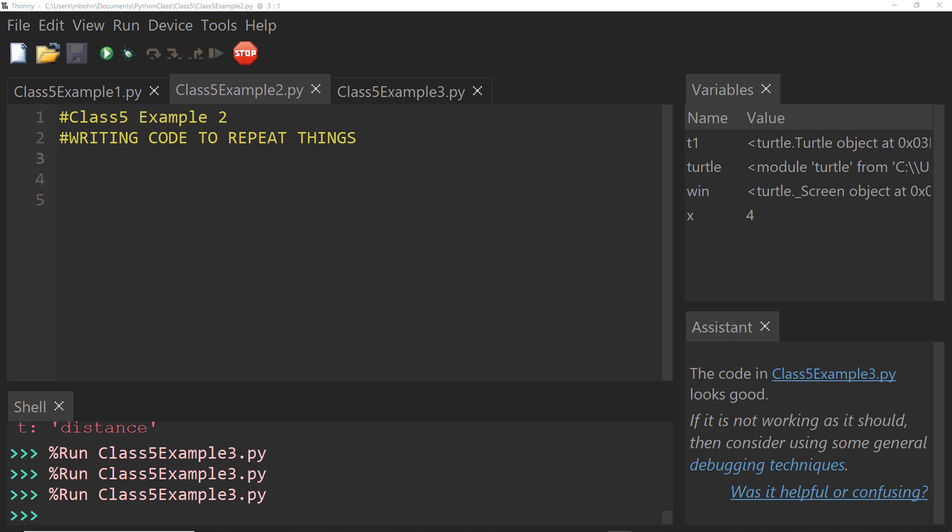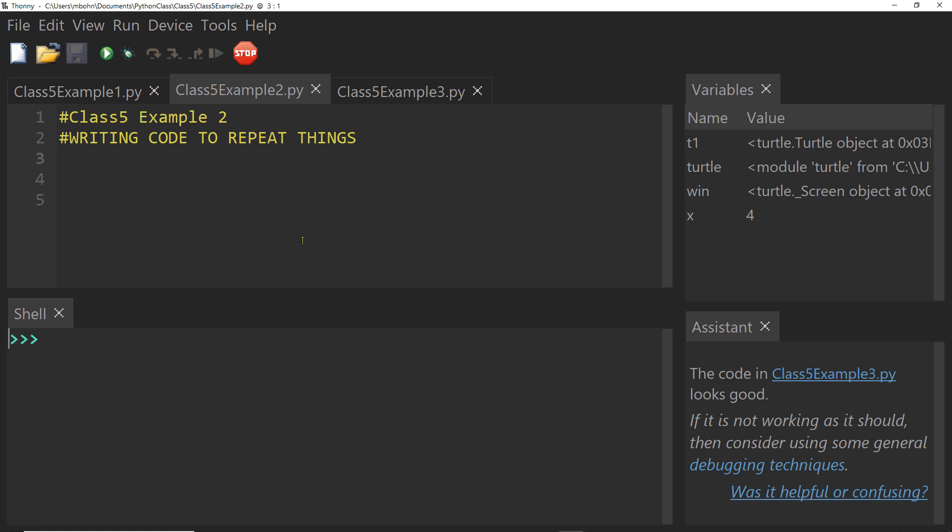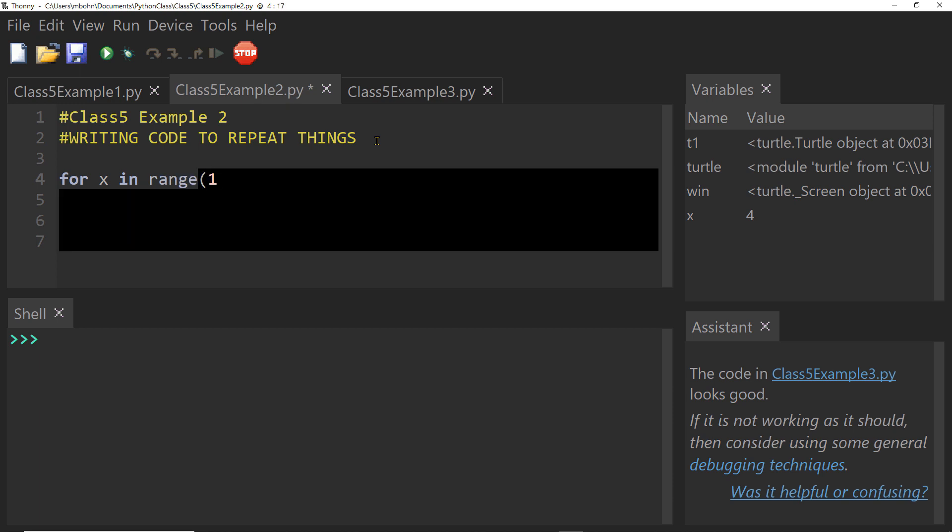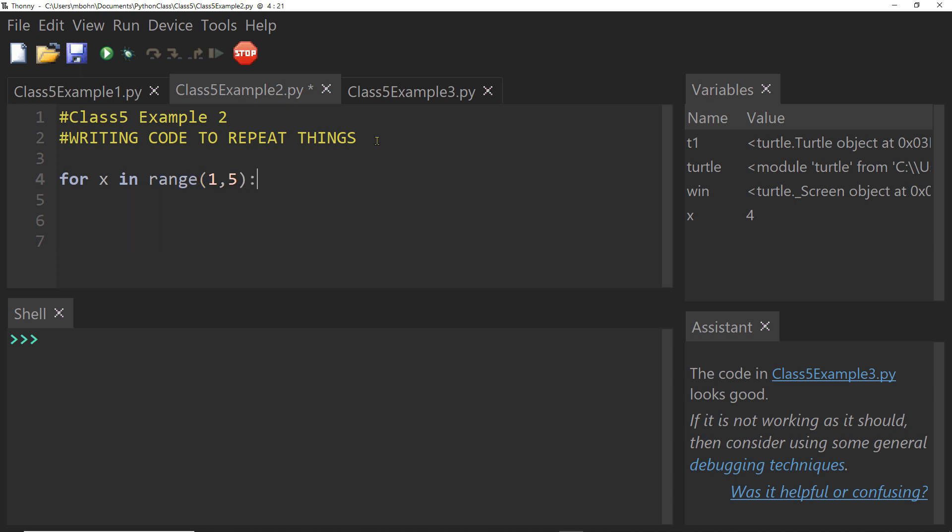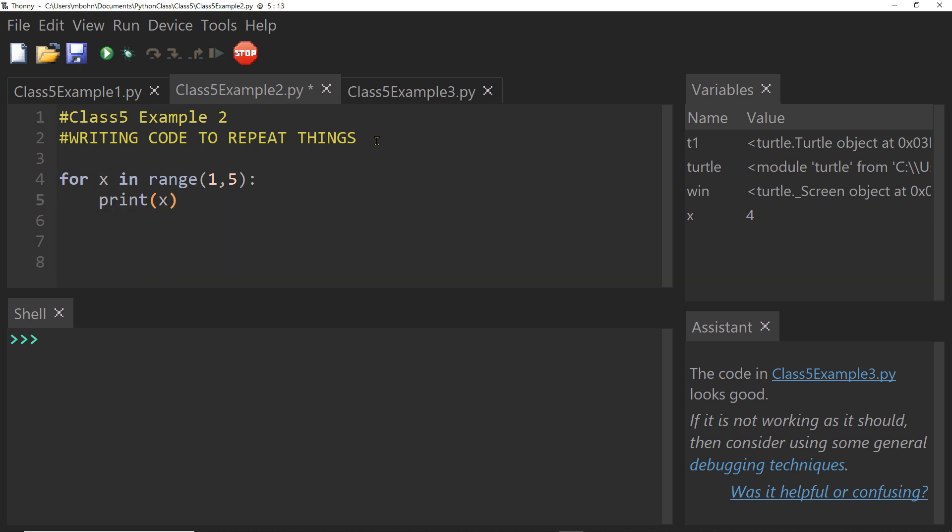Okay, now we're going to talk about how we can write some code that lets us repeat things over and over. I'm going to clear my shell here just to have a nice clean workspace. Now, to repeat things, we use something called a for loop. So I can write code that looks like this for x in range one comma five, colon, and we will just say print x.